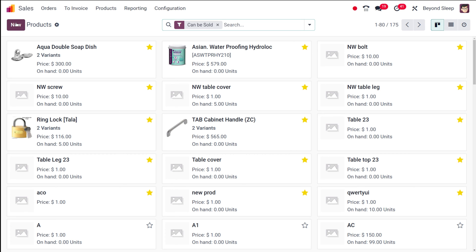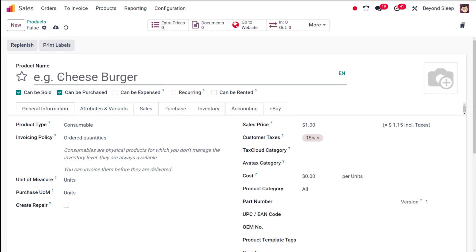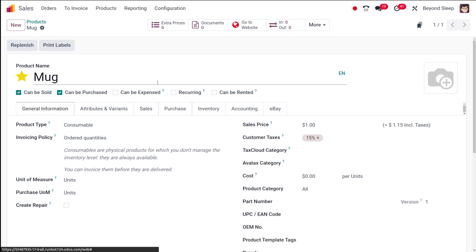I'll show you how to create a new product — simply click on new. This is the product creation form. Here you provide the name of the product. I'm giving the name as 'Mug' and starring it. Now here you have options like can be sold, can be purchased, can be expensed, recurring, and can be rented. Can be sold means this product is available to be sold — simply check it. Check purchased if it should be available for purchasing, and check expensed if needed.